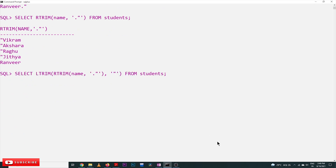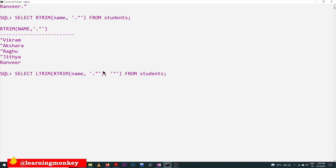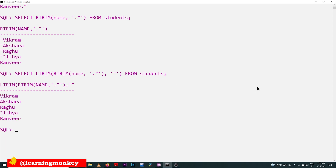To delete from both sides, we combine the functions. From the right-hand side we remove dots and double quotes, and the output of RTRIM is provided as input to LTRIM. The RTRIM deletes all dots and double quotes on the right-hand side, and from that output the double quotes on the left-hand side are removed. See here — both the dots and double quotes from the right and the double quotes from the left have been deleted. This is how LTRIM and RTRIM can be used in SQL.